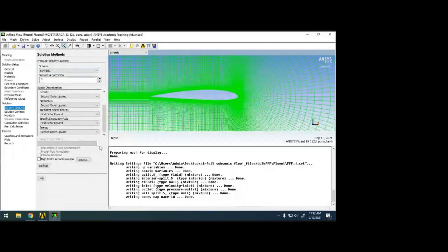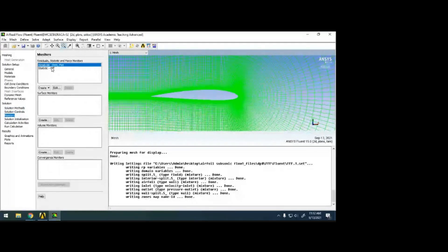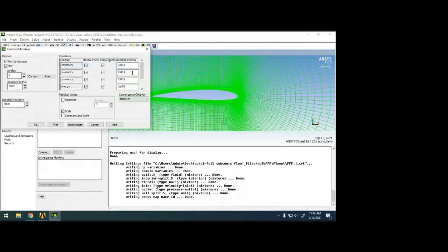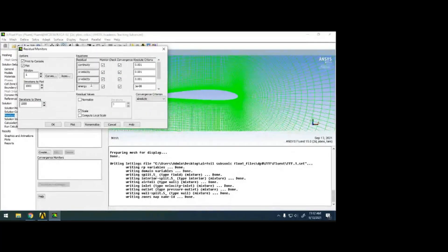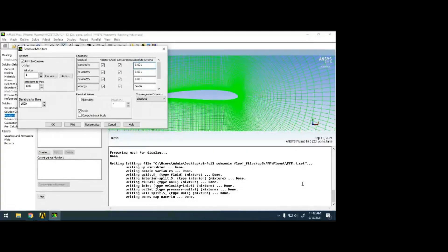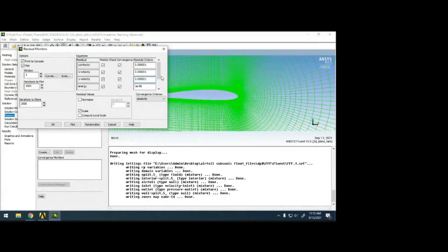In the monitor section, residuals: continuity, X-velocity, energy, etc. The default convergence criterion is 10^-3, meaning iteration stops when the fourth digit is equal. Most research papers use 10^-6 — meaning the solution stops only when the sixth digit is equal, giving much higher accuracy.